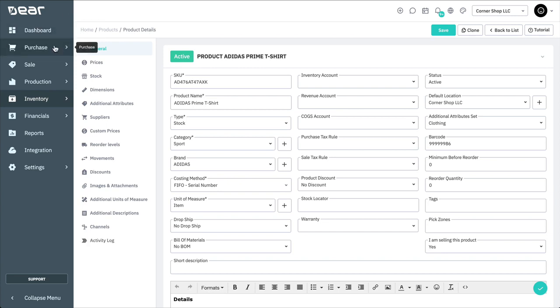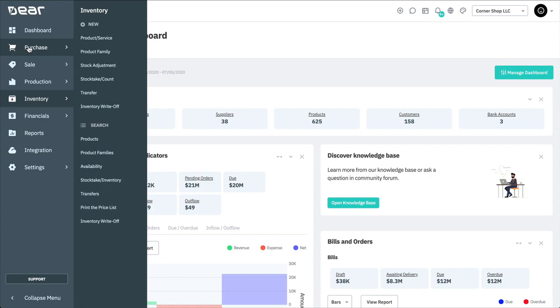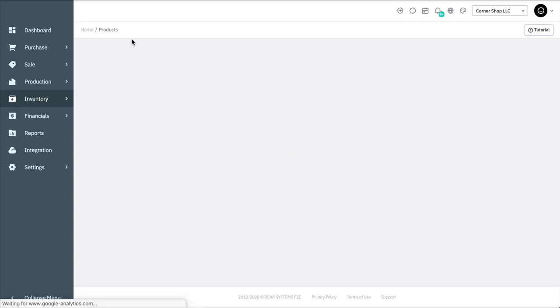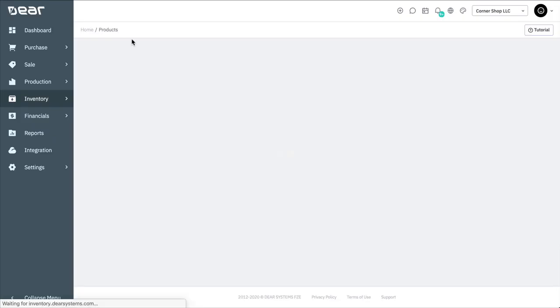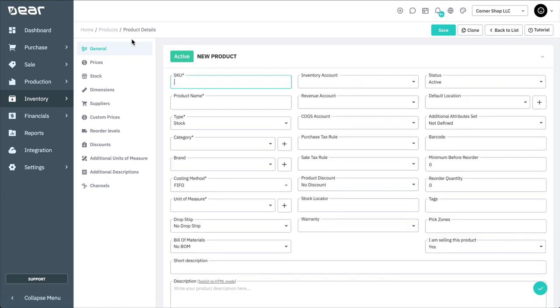To create a new product or service, first navigate to the Inventory module and select New Product or Service. To save a new product or service, all of the fields with a red asterisk must be filled in starting with the SKU.